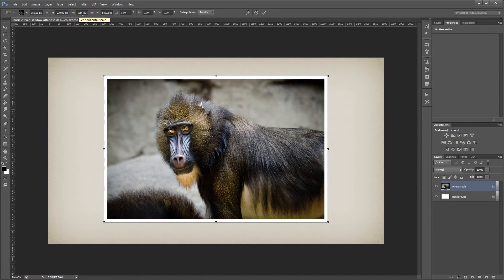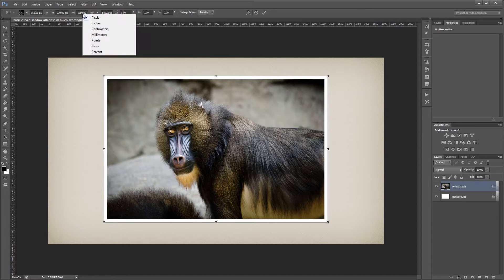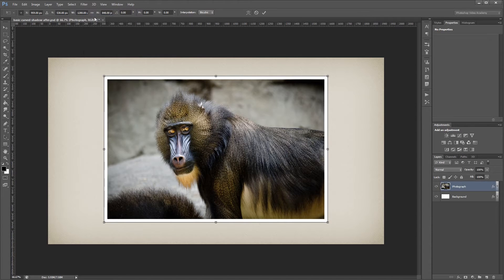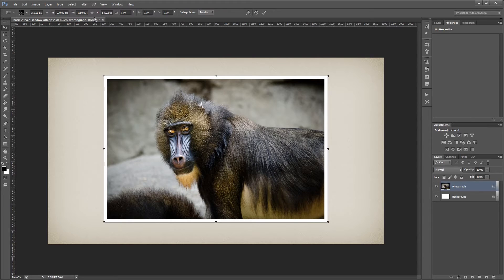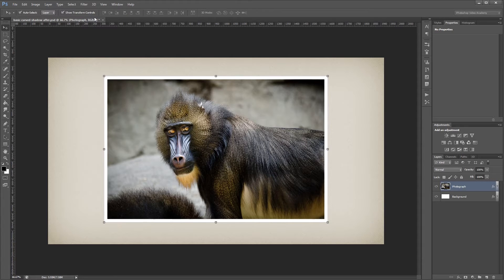If yours isn't showing in pixels, all you have to do is right click in that little box and choose pixels. So now that we know how wide it is, I'm just going to hit enter a couple times to exit free transform mode.